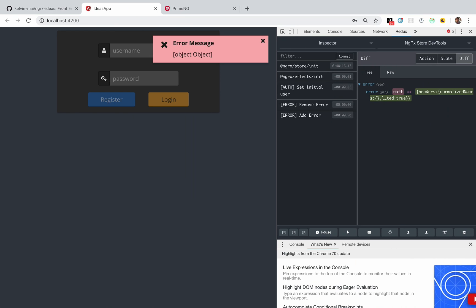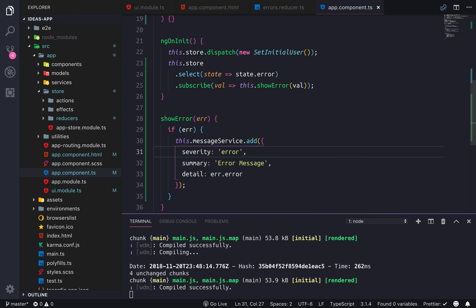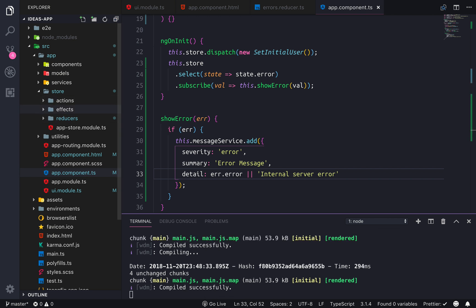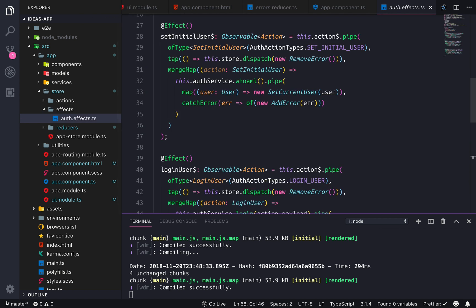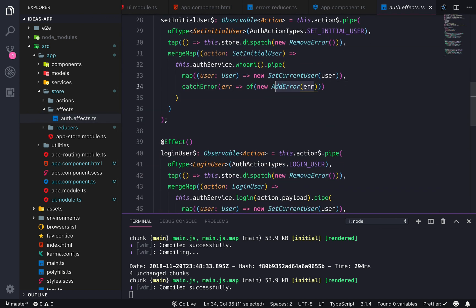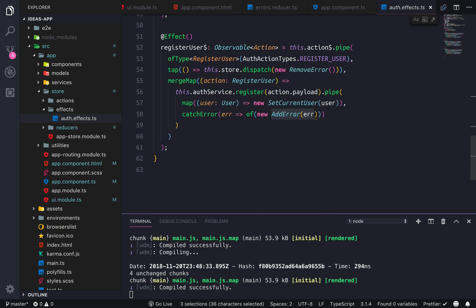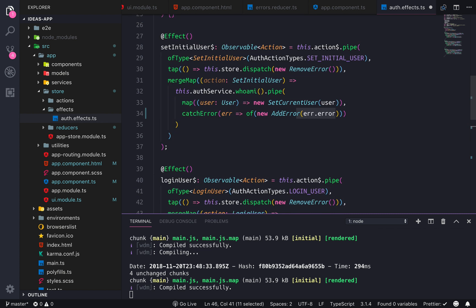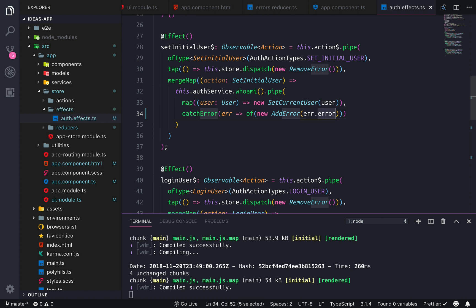That'll get rid of the remove-error showing up as a toast. I'm also gonna add a default message of 'Internal Server Error'. In our effects, everywhere it says addError we're gonna pass in dot.error so the correct object is being passed in.